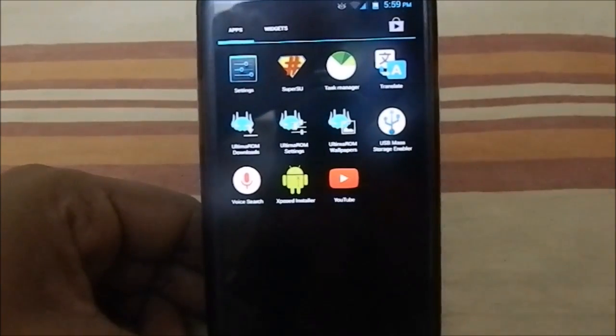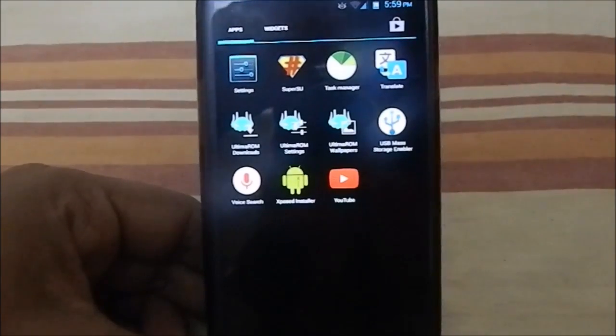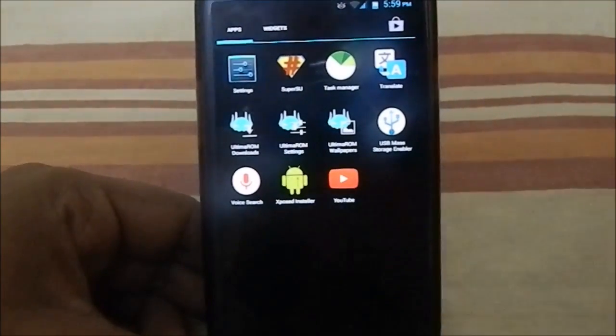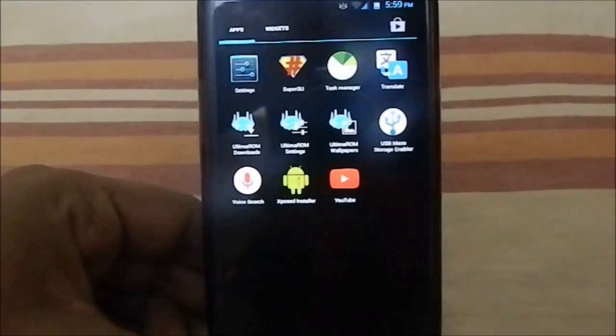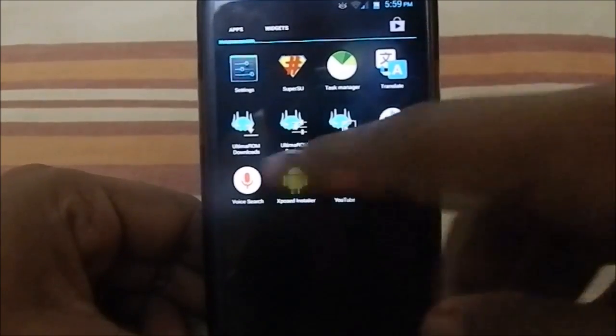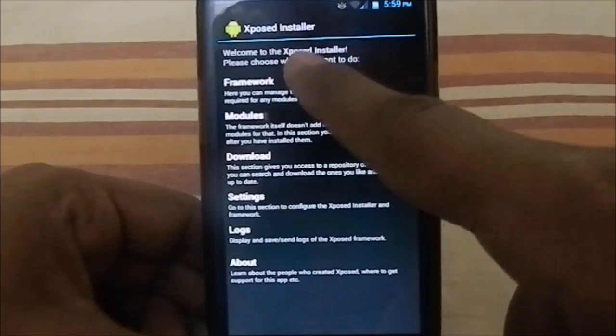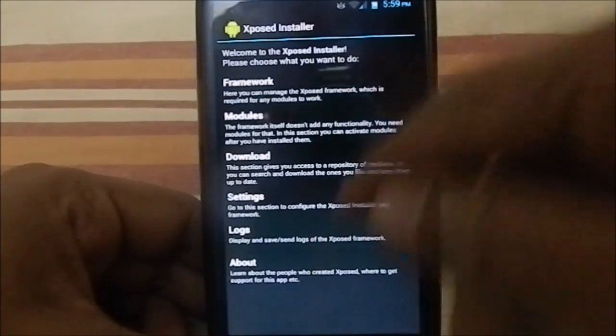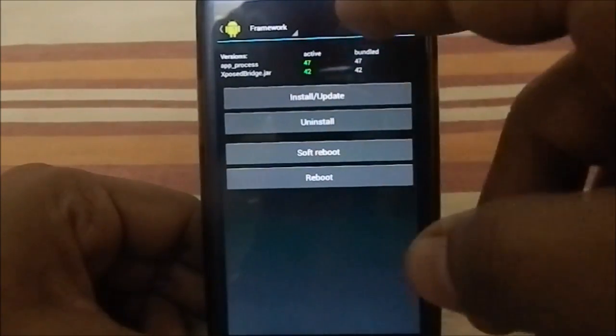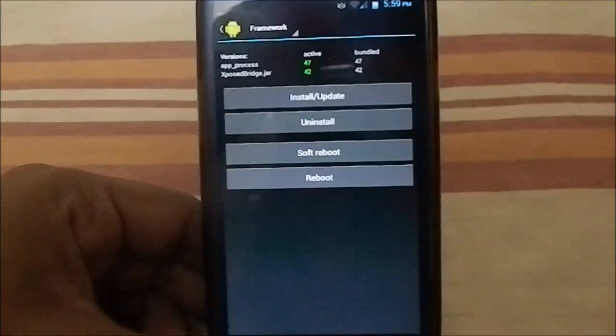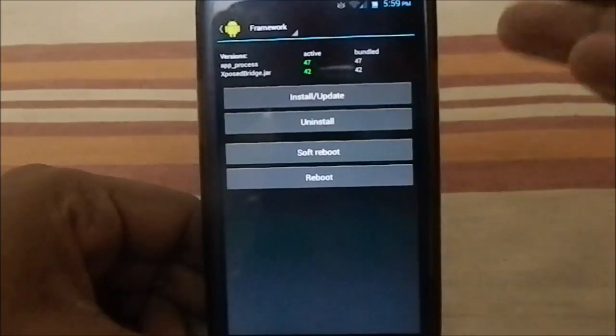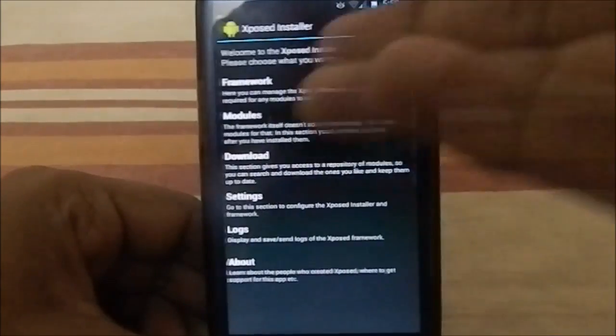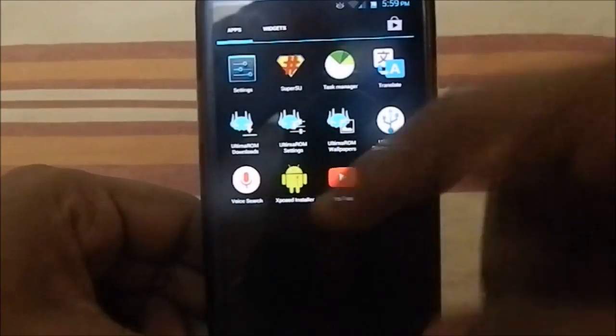You even have USB mass storage enabler. If you don't want MTP when you connect it to your PC, you can use this one to use your phone as an SD card reader, so that's pretty cool. It does have an Xposed installer, but you have to flash—you have to actually click install the frameworks after you flash the ROM.